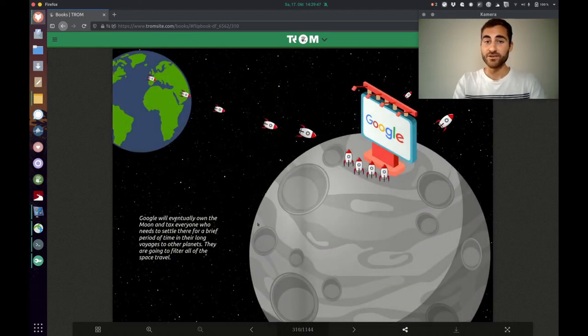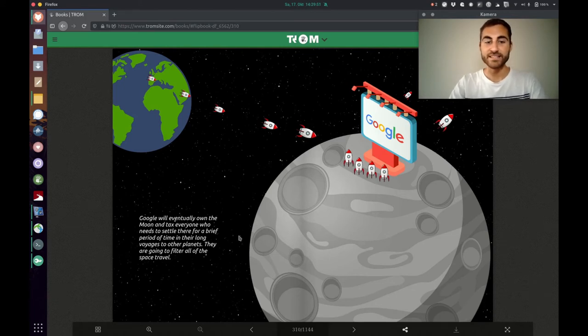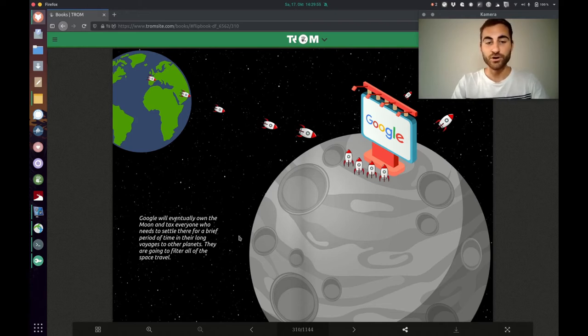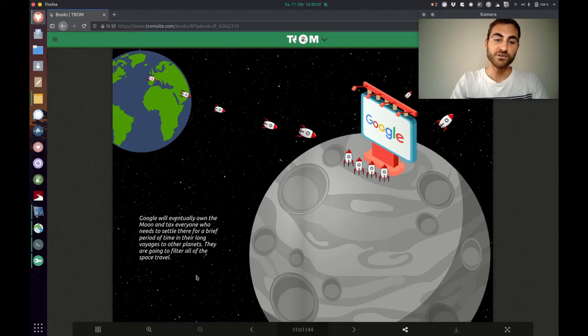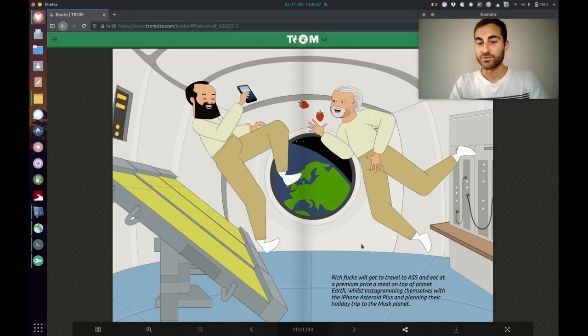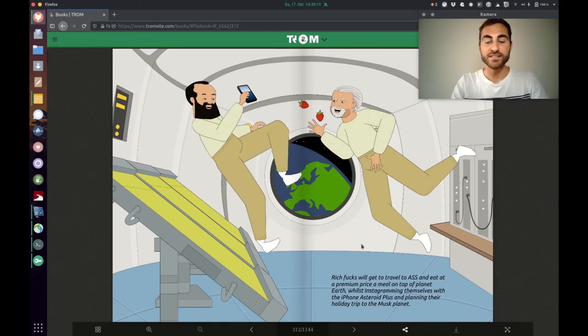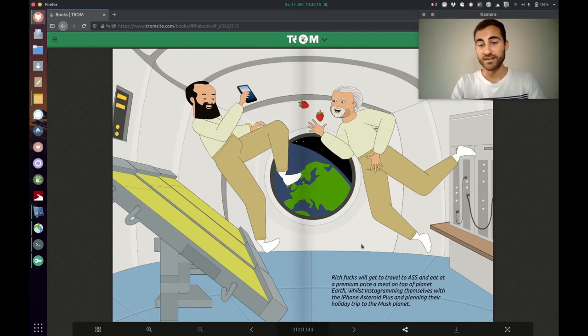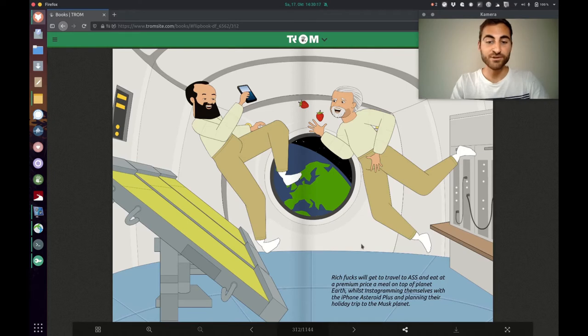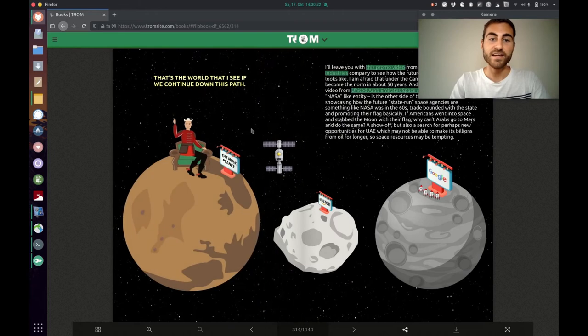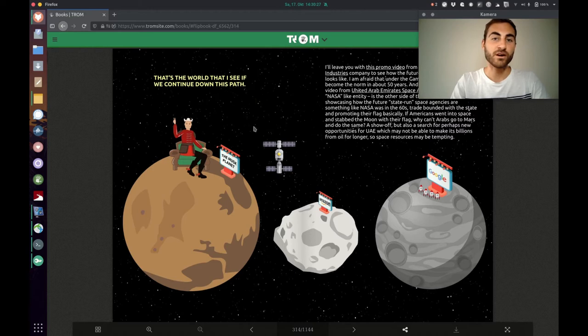The next scenario is Google. Google will eventually own the moon and tax everyone who needs to settle there for a brief period of time in their long voyages to other planets. They are going to filter all of the space travel. And rich fucks will get to travel to ASS and eat at a premium price a meal on top of planet Earth. Whilst Instagramming themselves with the iPhone asteroid plus and planning their holiday trip to the Musk Planet. That's the world that the Trump superhero sees if we continue down this path.